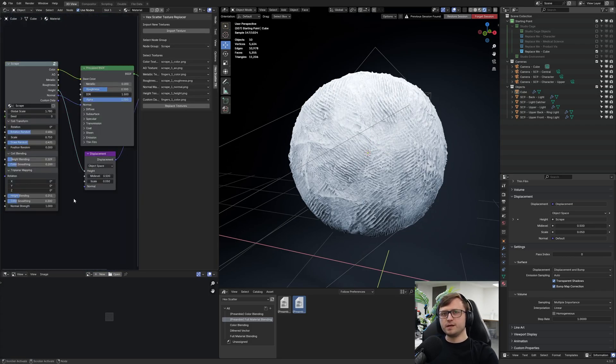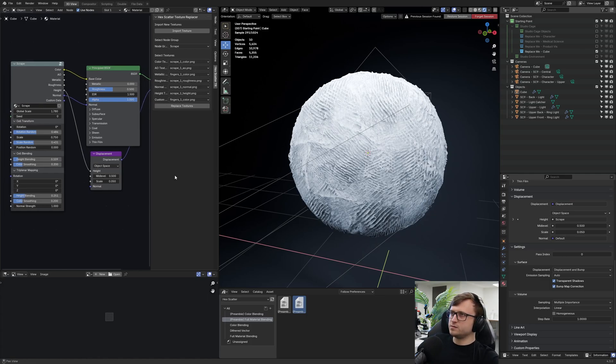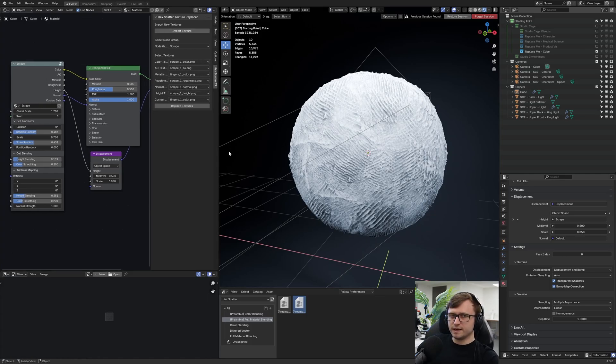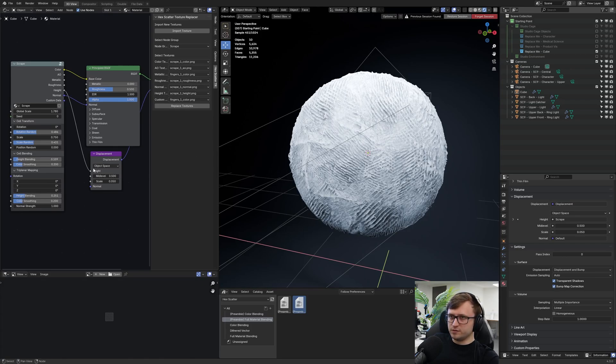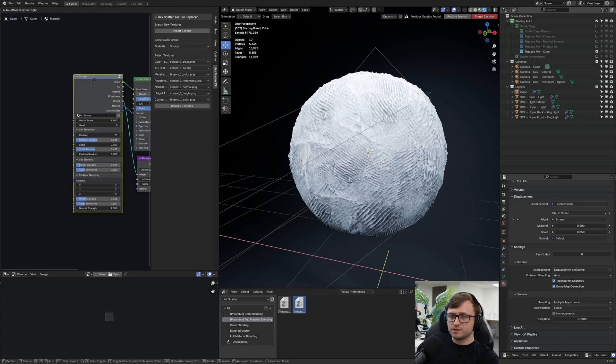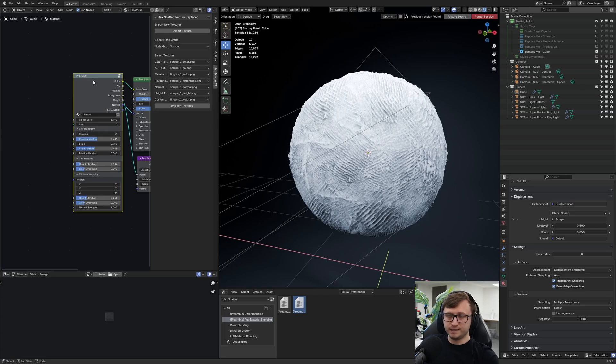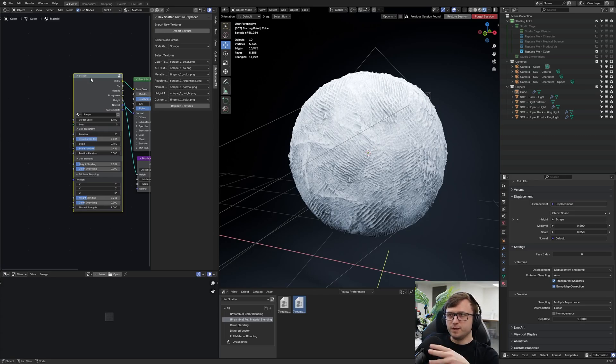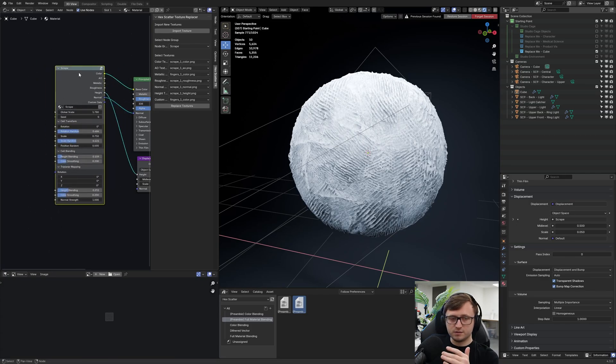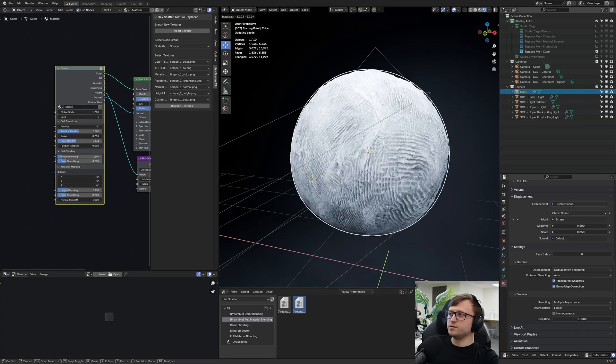So it basically does the same thing as the helper script in the actual hex scatter blend file, but this time it's exposed in an interface, which makes it just much easier to understand and use for people that want to make the materials. And now if you package up this node group, making sure that things are packed into the blend file, and hopefully even if you make this as an asset, you can then recycle this, drag it into other blend files as this complex new material.